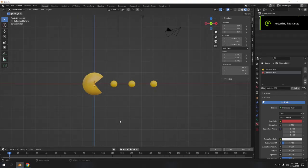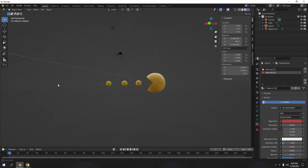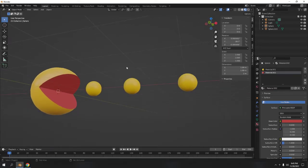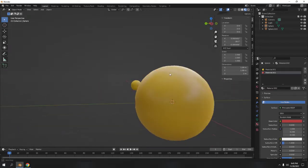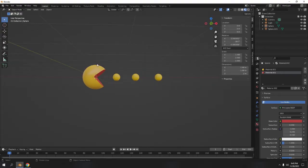Hi guys. In my previous video I made a Pacman but it had no sound because I didn't have a microphone at that time. Now I'm going to try to remake it — this is the result. It might not be exactly the same as before but I hope it will do. It's very simple, so let's begin.